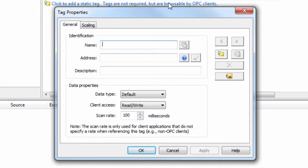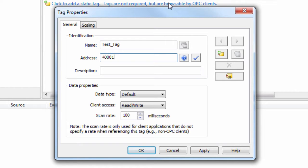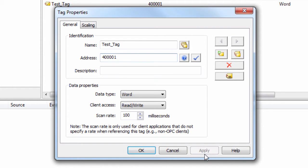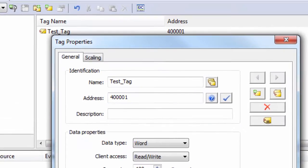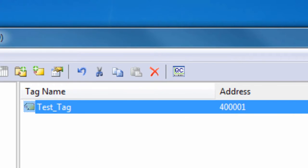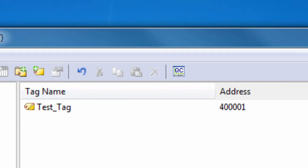If you are requesting tags dynamically from your client application, it is helpful to create a static tag or two in the TopServer to use for testing with the QuickClient. The QuickClient can be launched from both the Server and the Start menu.